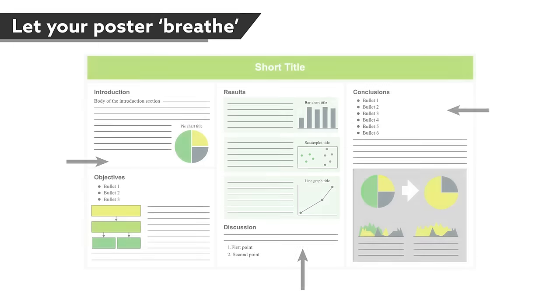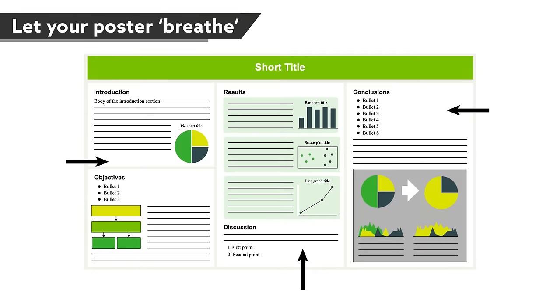In designing your poster, don't be afraid of white or negative space. If you fill every inch, your poster will look cluttered and be hard for viewers to take in. In fact, as much as 40% of your poster should be blank. Use this space strategically to draw attention to your most important messages.